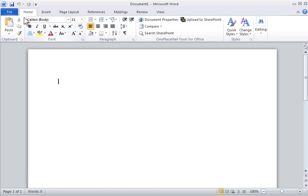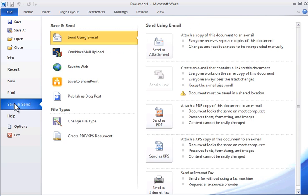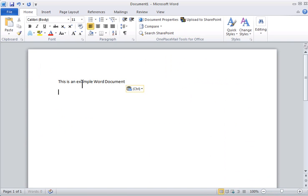You also have the Upload to SharePoint menu option on the File Save As or Save and Send menu in the case of 2010. I will select Upload to SharePoint.